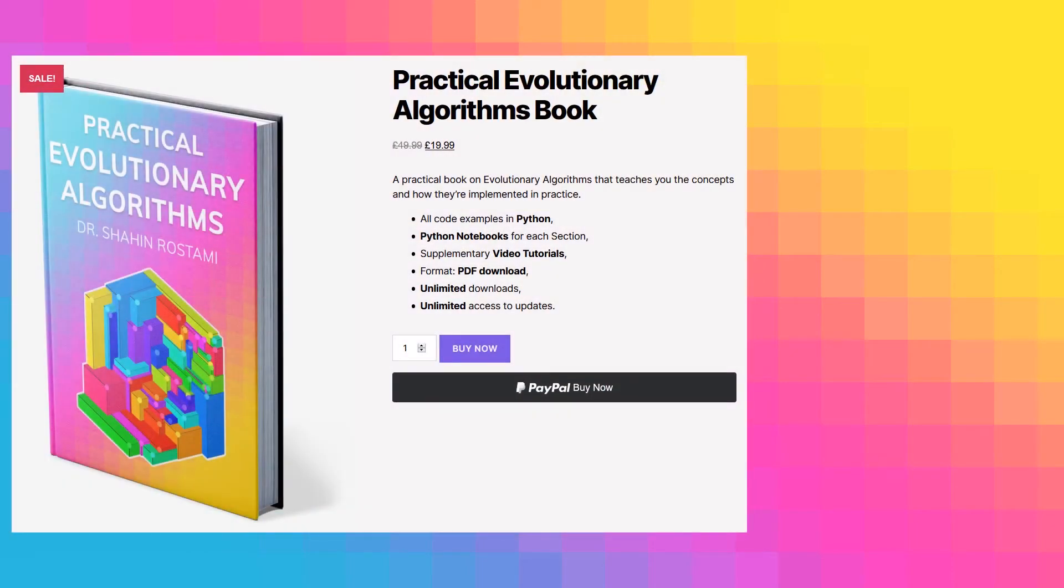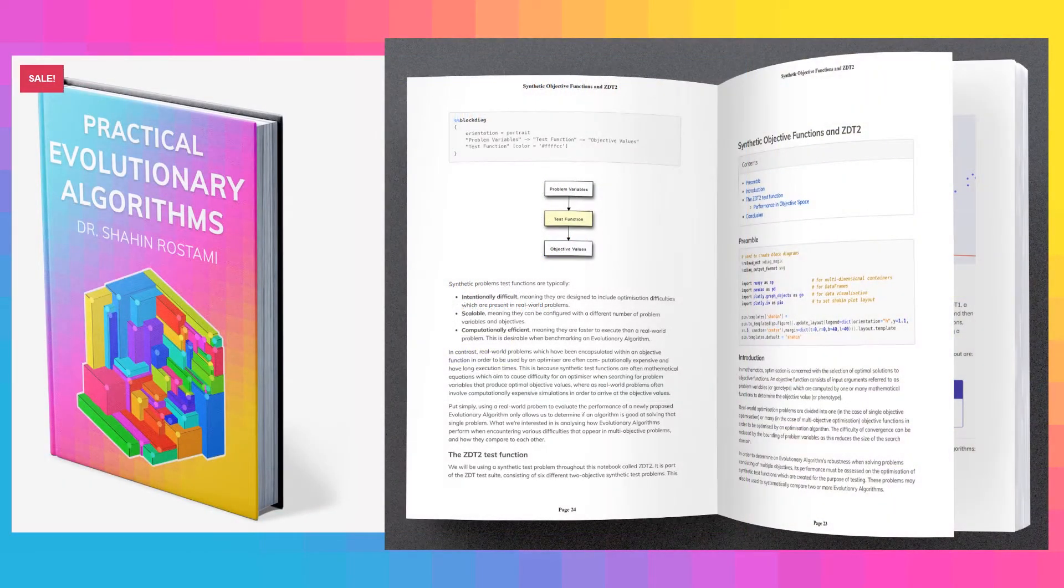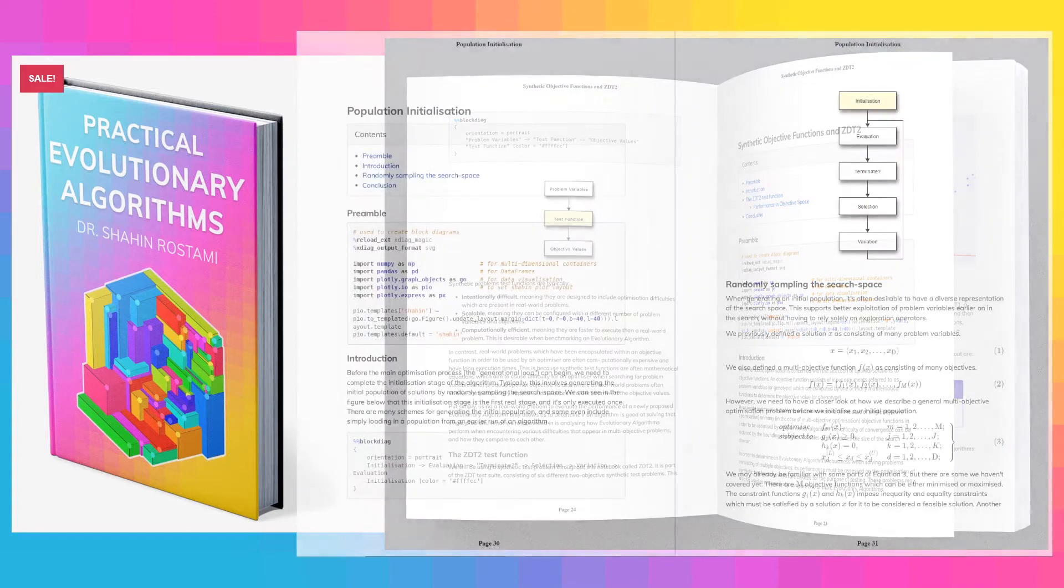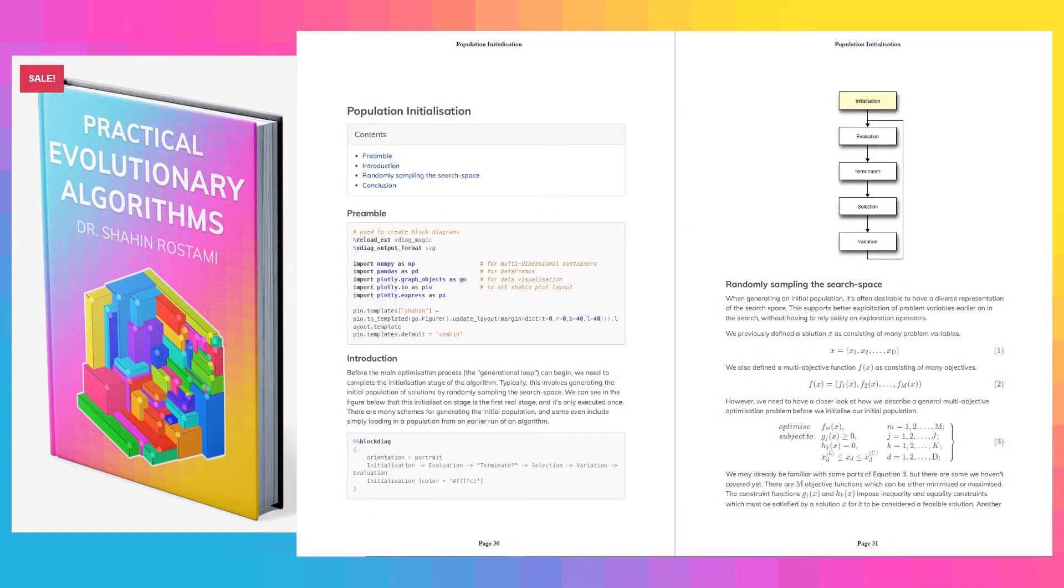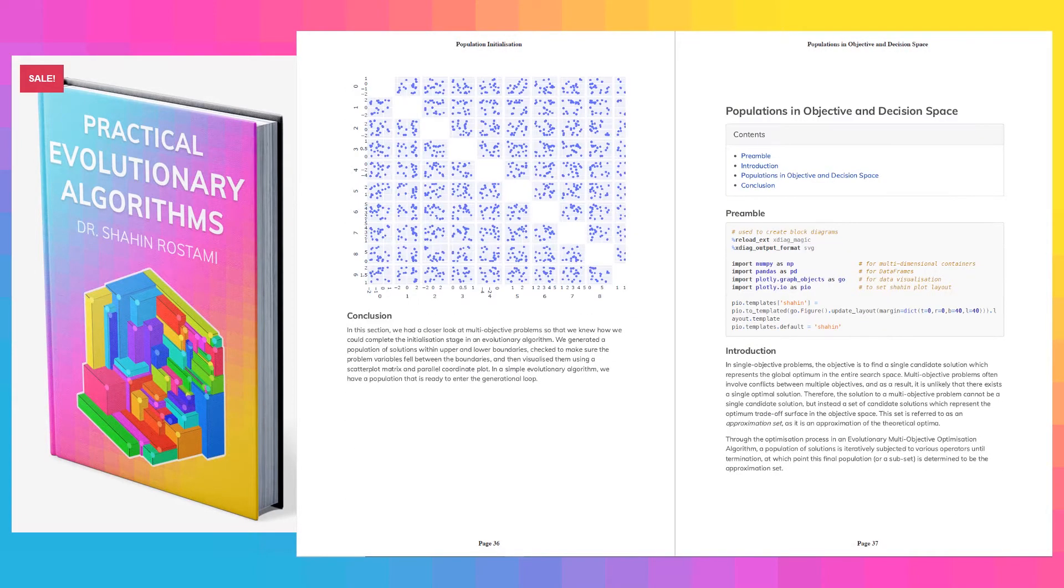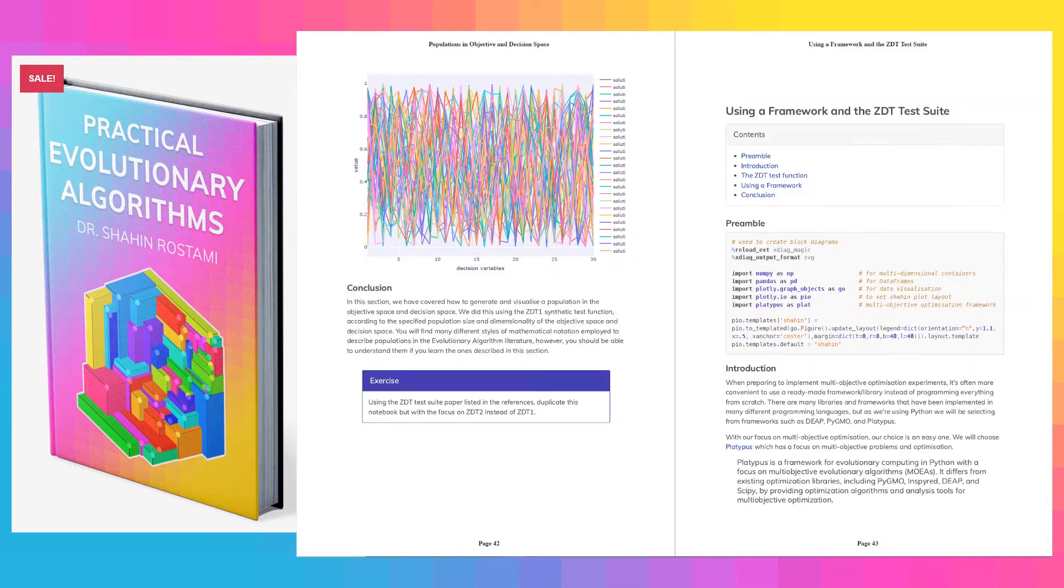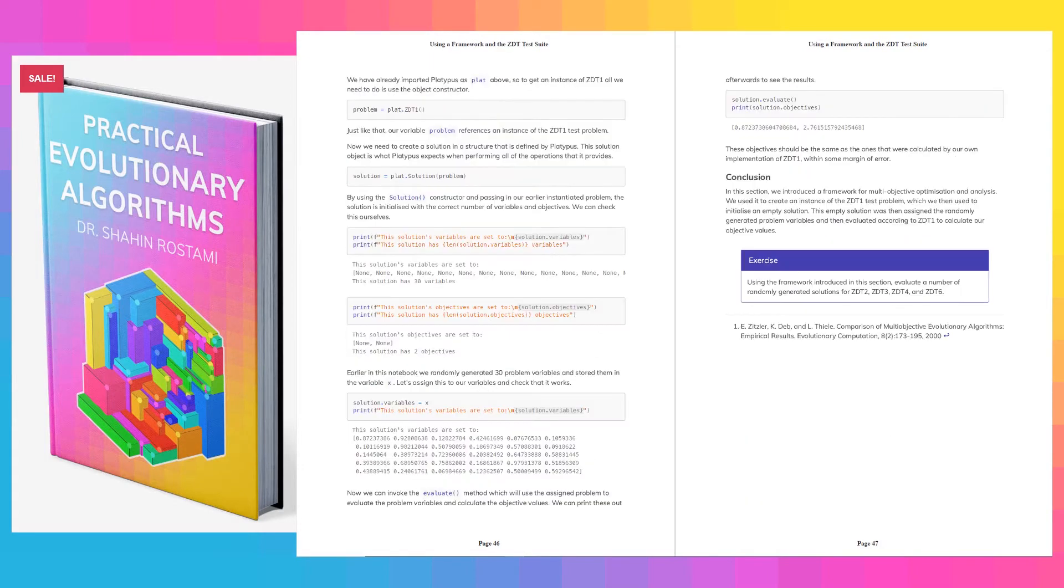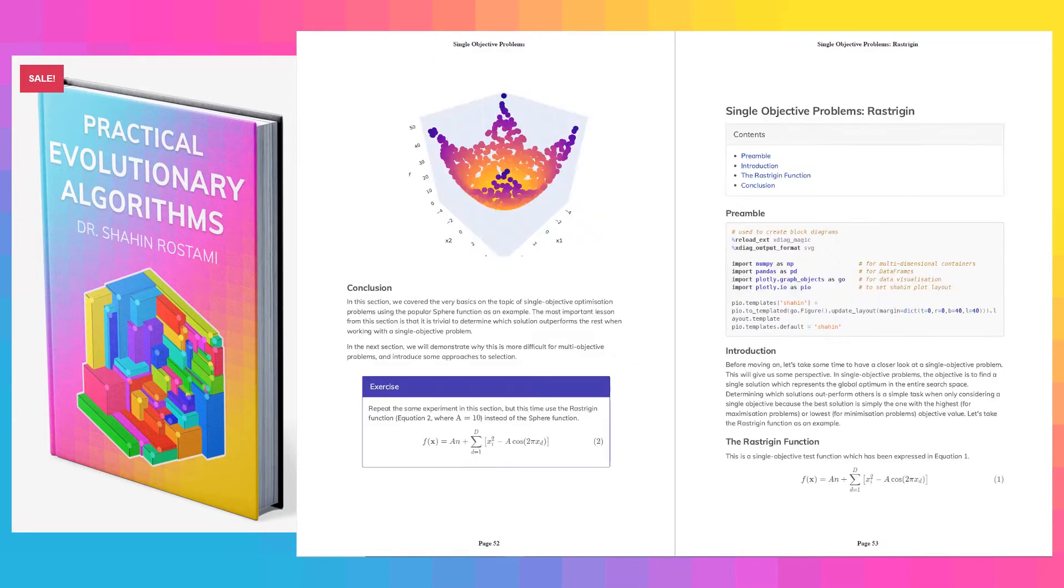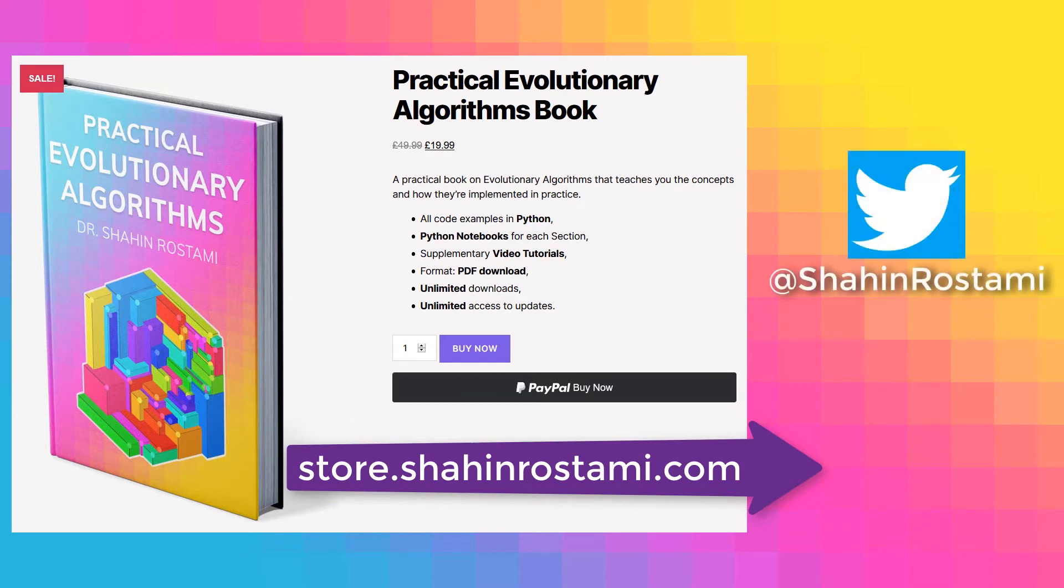If you're enjoying these videos, you can learn more and support this work by getting my book on Practical Evolutionary Algorithms. It's a practical ebook that teaches you everything from the concepts to how evolutionary algorithms are implemented in practice. All the code examples are in Python with Python notebooks for each section. You'll have unlimited updates when new sections are released, and of course you'll have access to these supplementary video tutorials. Check it out by clicking the link in the description below or by visiting store.shahinrastami.com directly. You can also subscribe to this channel or follow me on Twitter for updates.